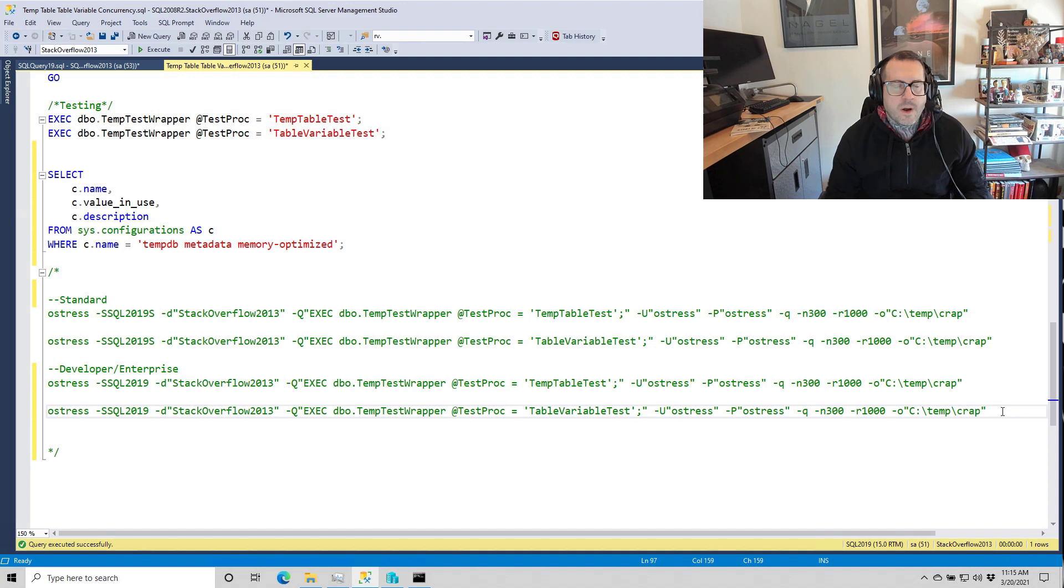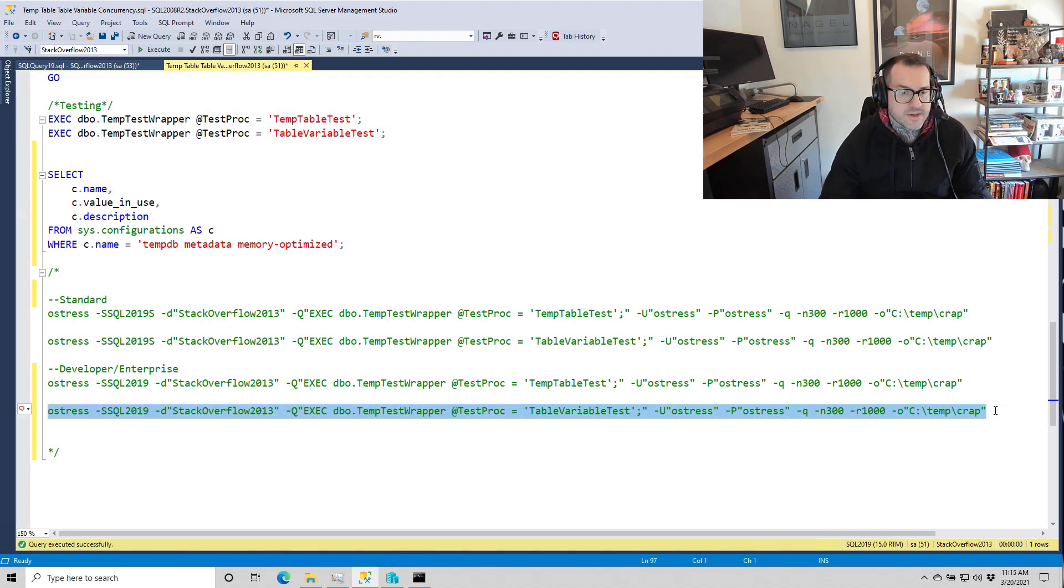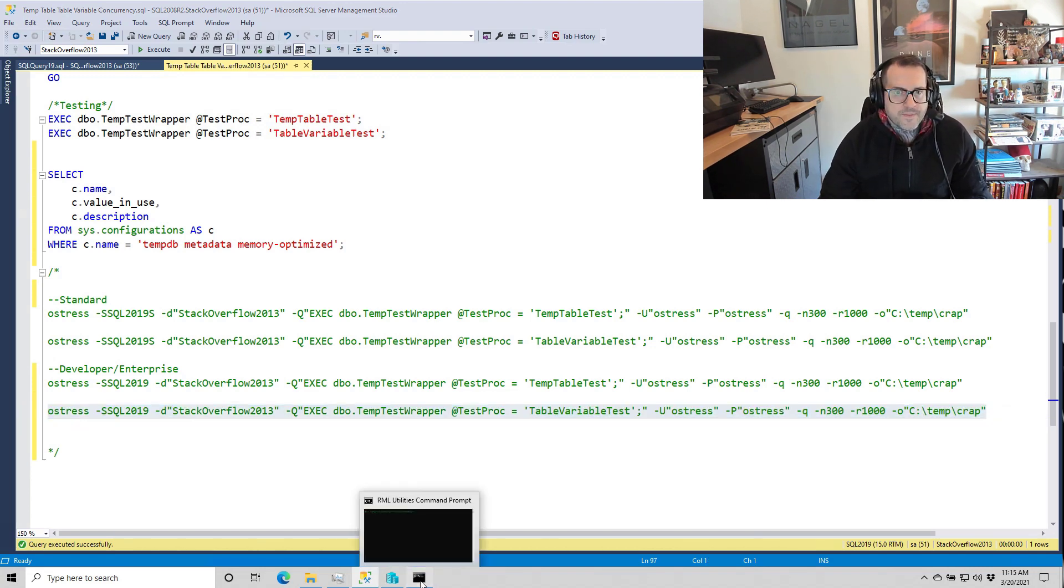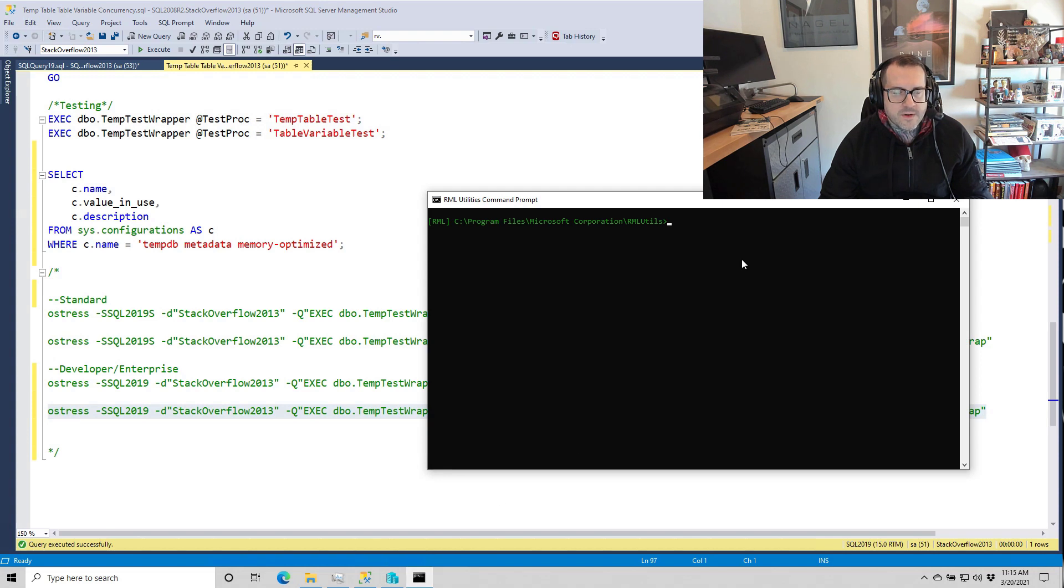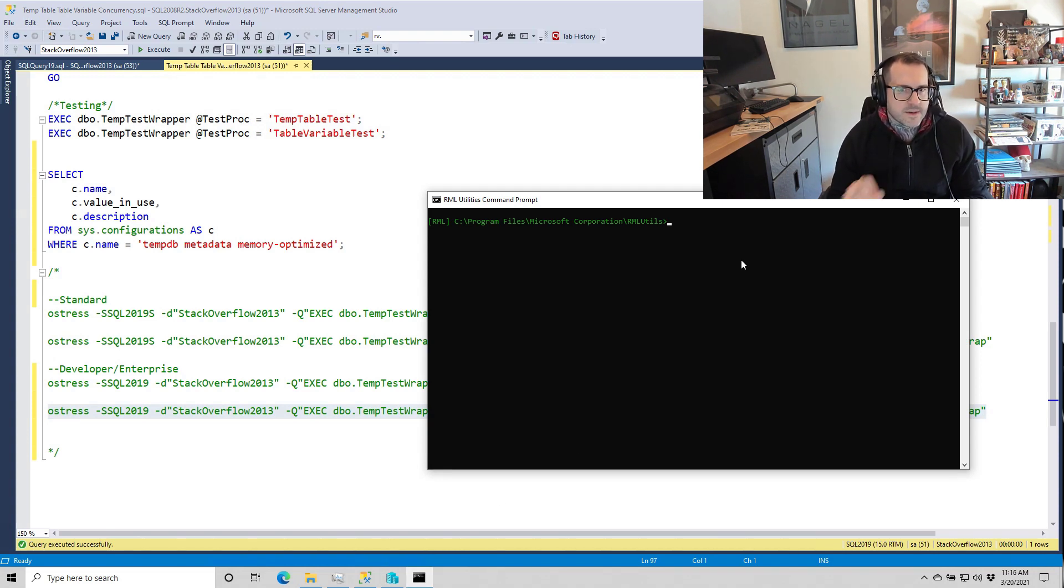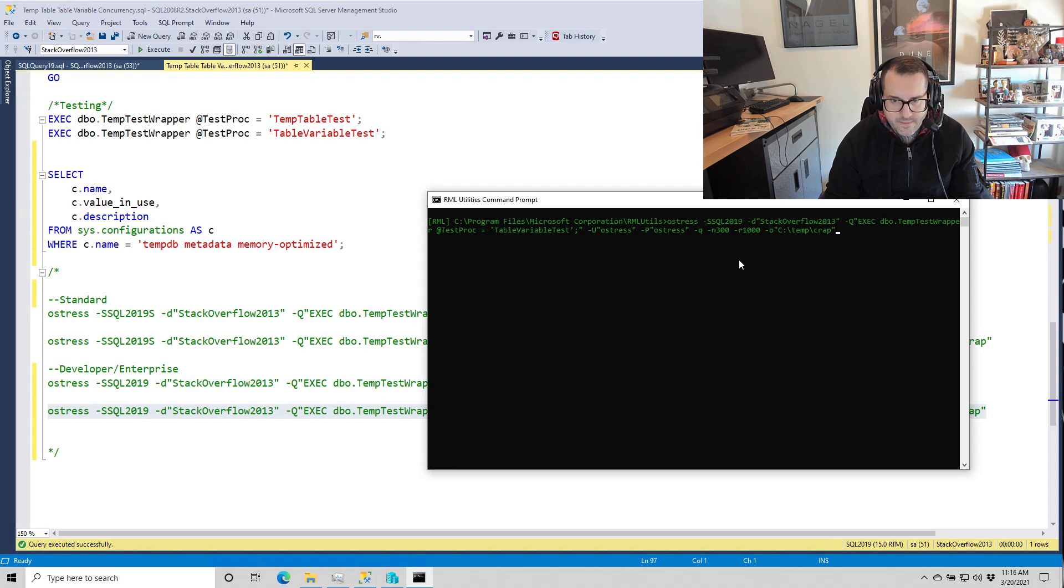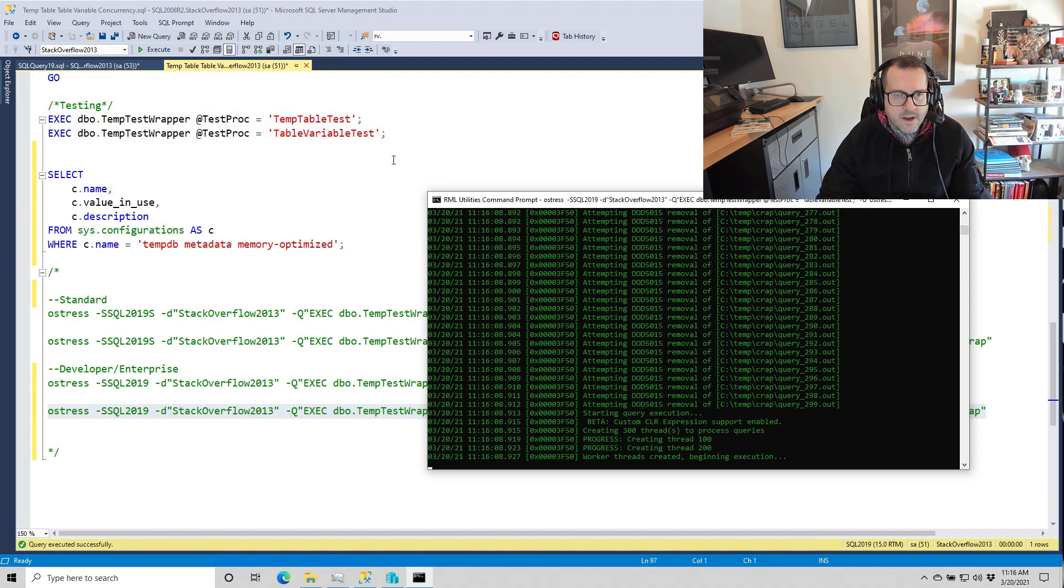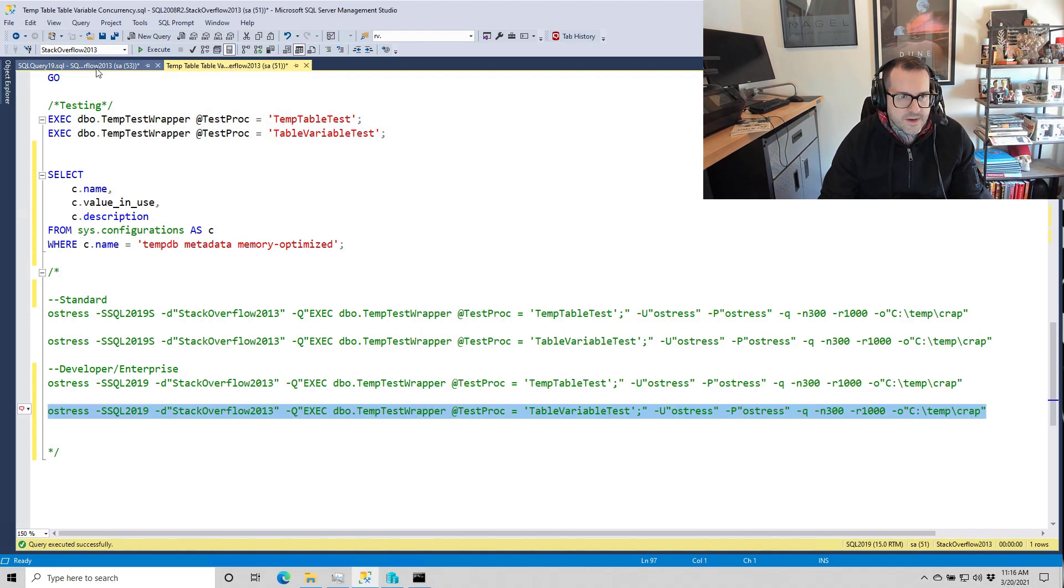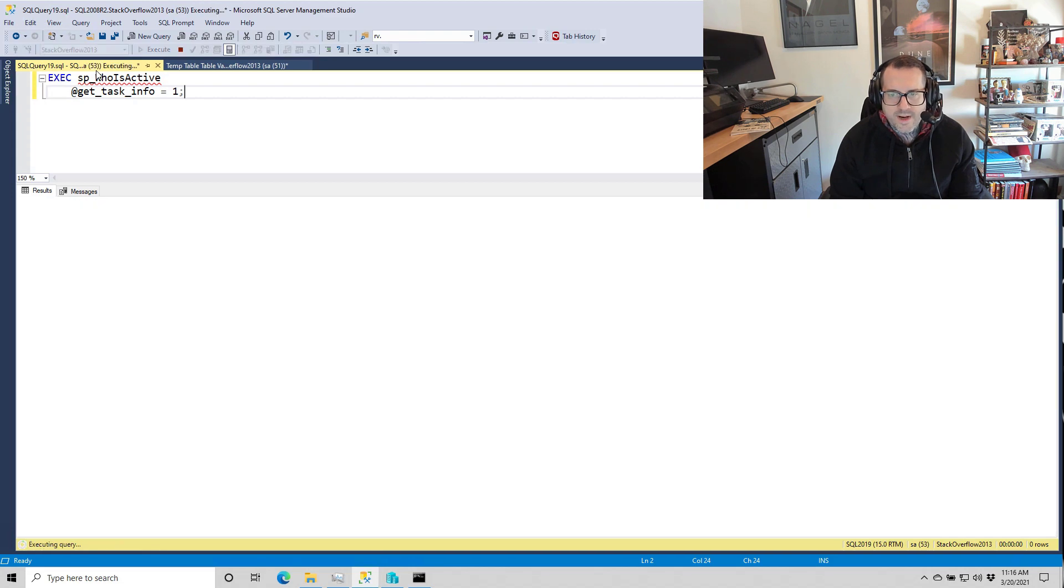This time, though, I want to run the table variable test first because I want to see if we can do any better. So remember last time, this finished in about eight seconds. So let's see if the in-memory stuff helps the table variable. So I'm going to hit that. I'm going to go over to this window where SP_whoisactive and just kind of watch stuff go through.